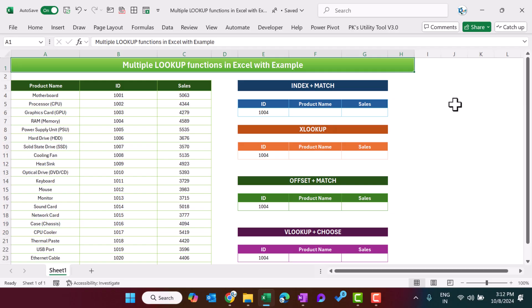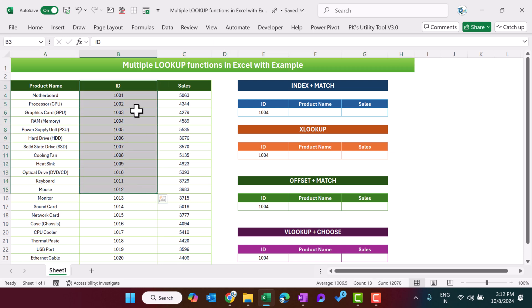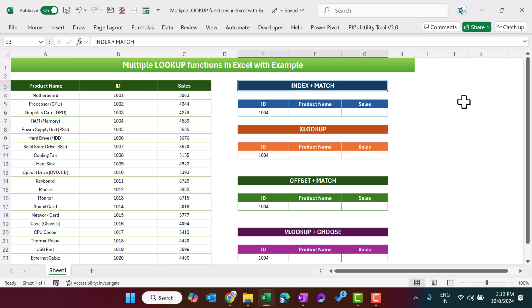Hello friends, welcome back. My name is BK. In this video you will learn how to use multiple lookup functions in Microsoft Excel to get the product name and the sales on the basis of product ID. We will show you four different formulas. The first one we will discuss is the INDEX plus MATCH function.